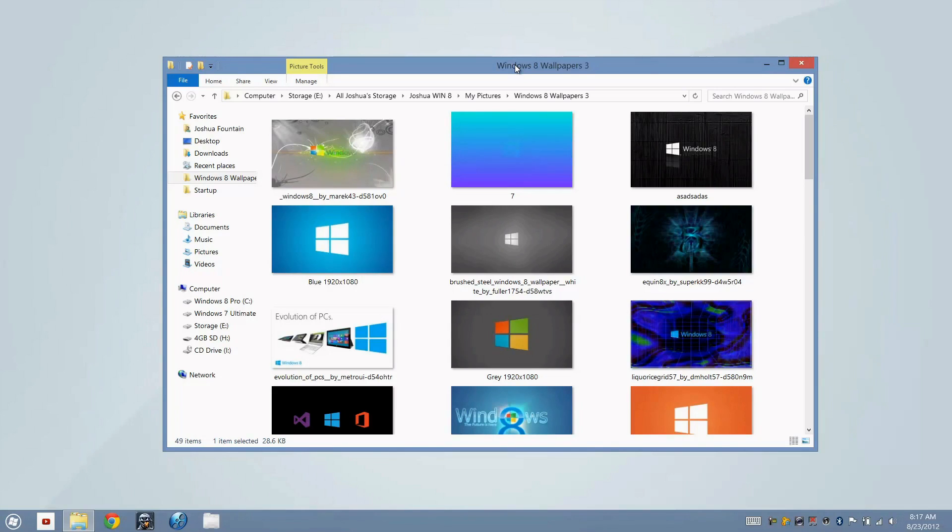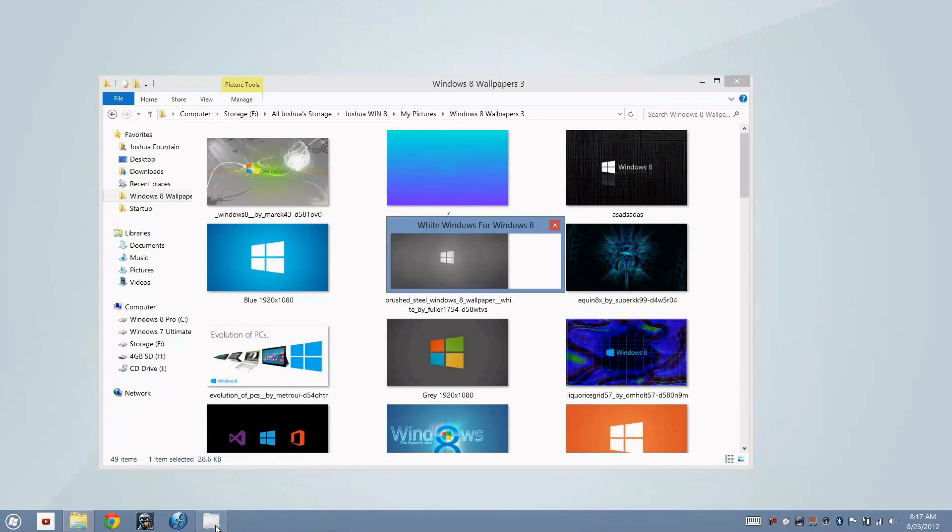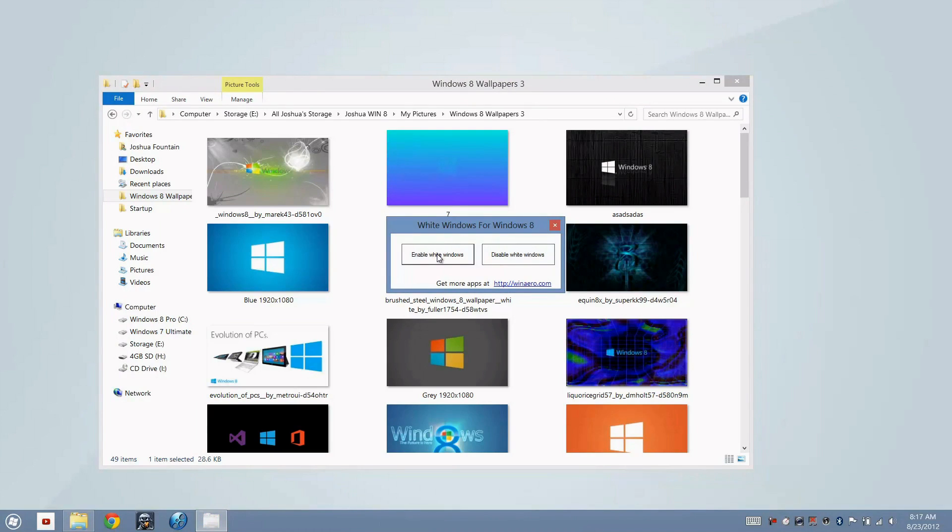So if I were to go and click on this program called White Windows, this will show up. You have two options: you can either enable white windows or you can disable white windows.